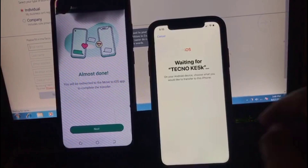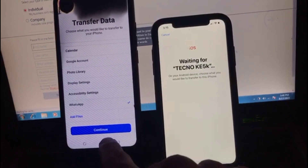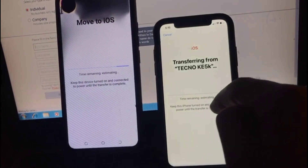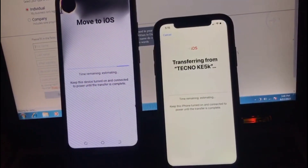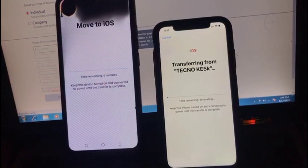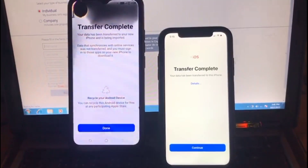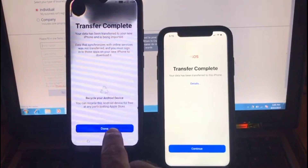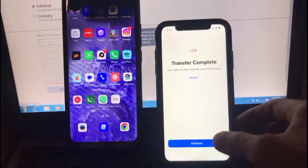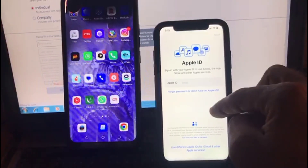Transferring data — tap on Done, then Continue. You can see the data is being transferred to iPhone. Wait a few seconds. After transfer is completed successfully, tap on Done. On the iPhone, tap Continue. It will ask for Apple ID.